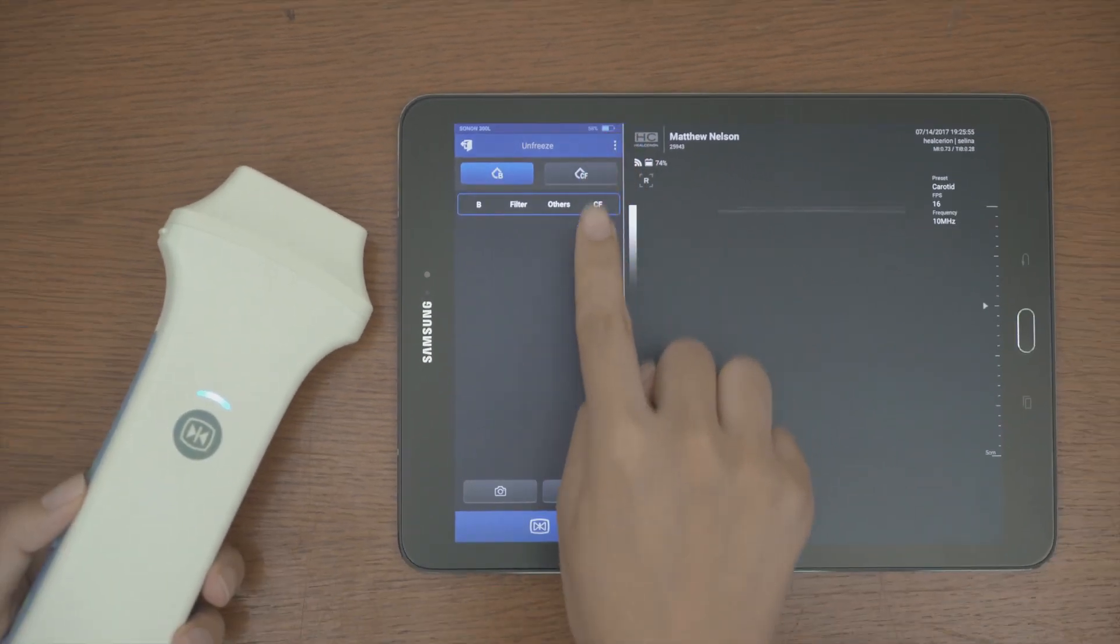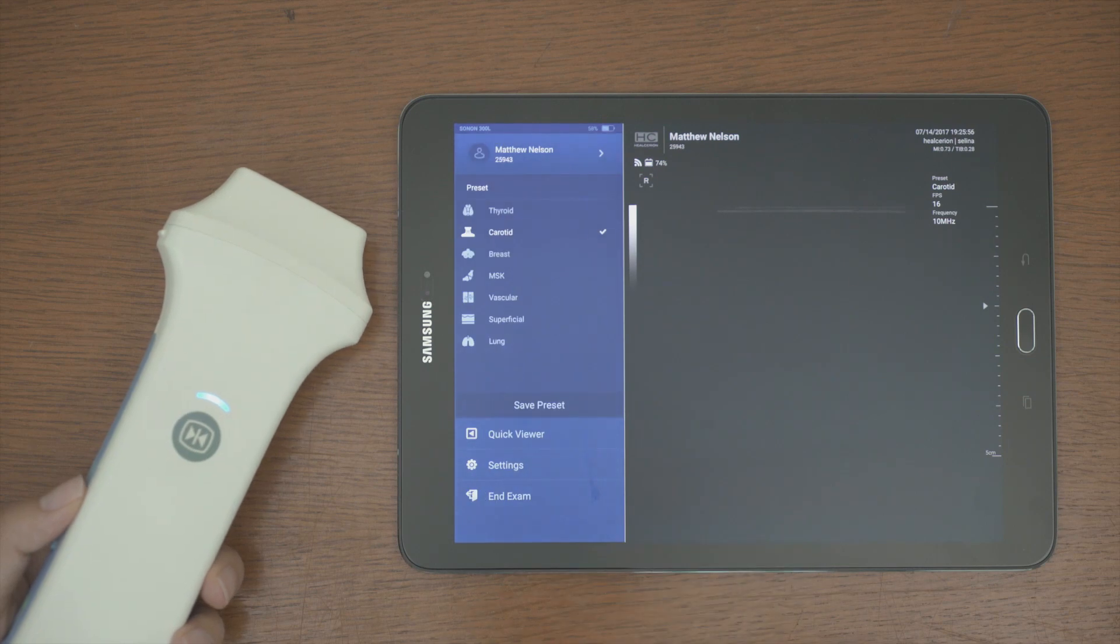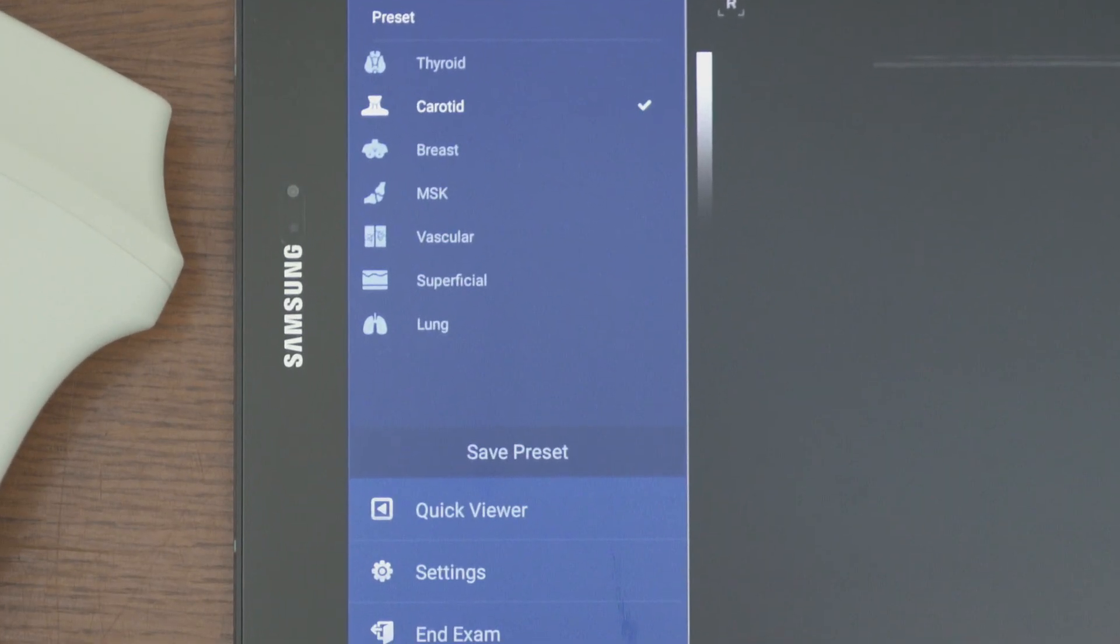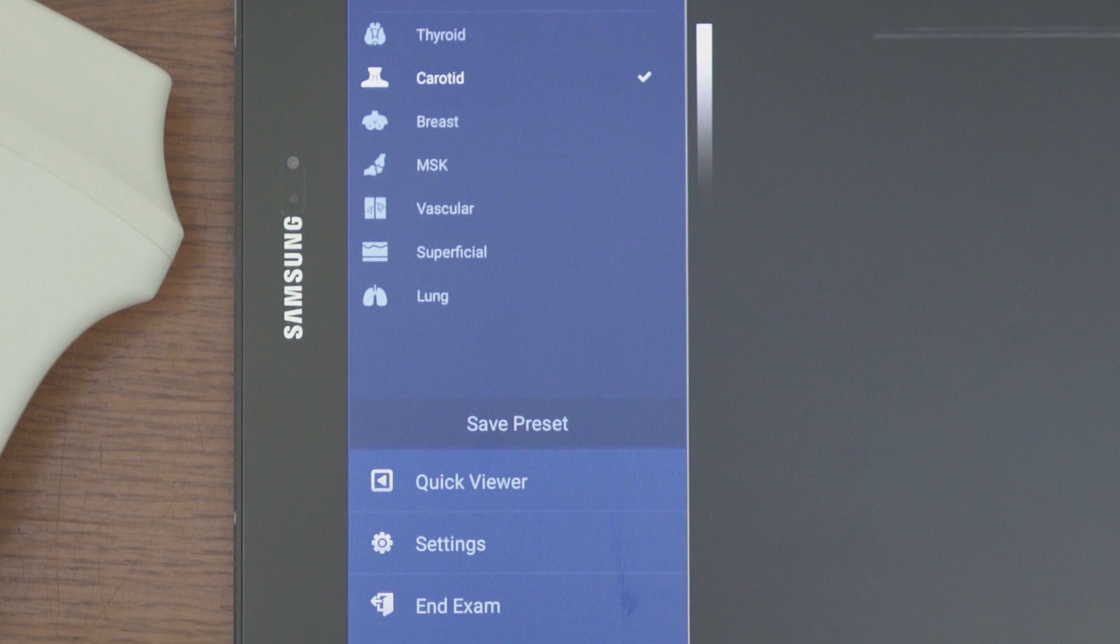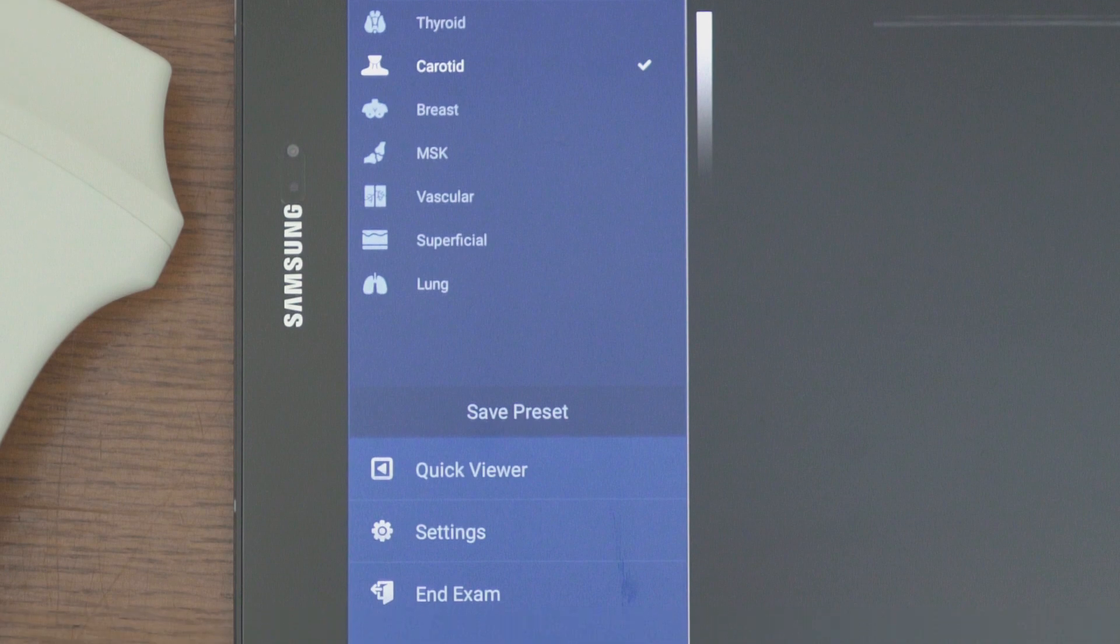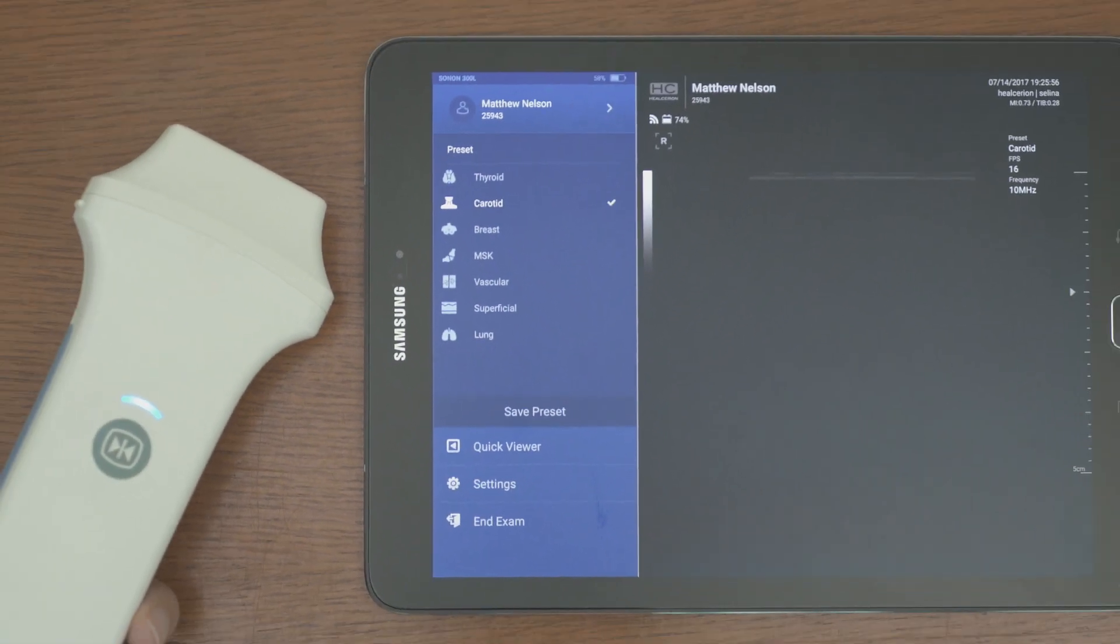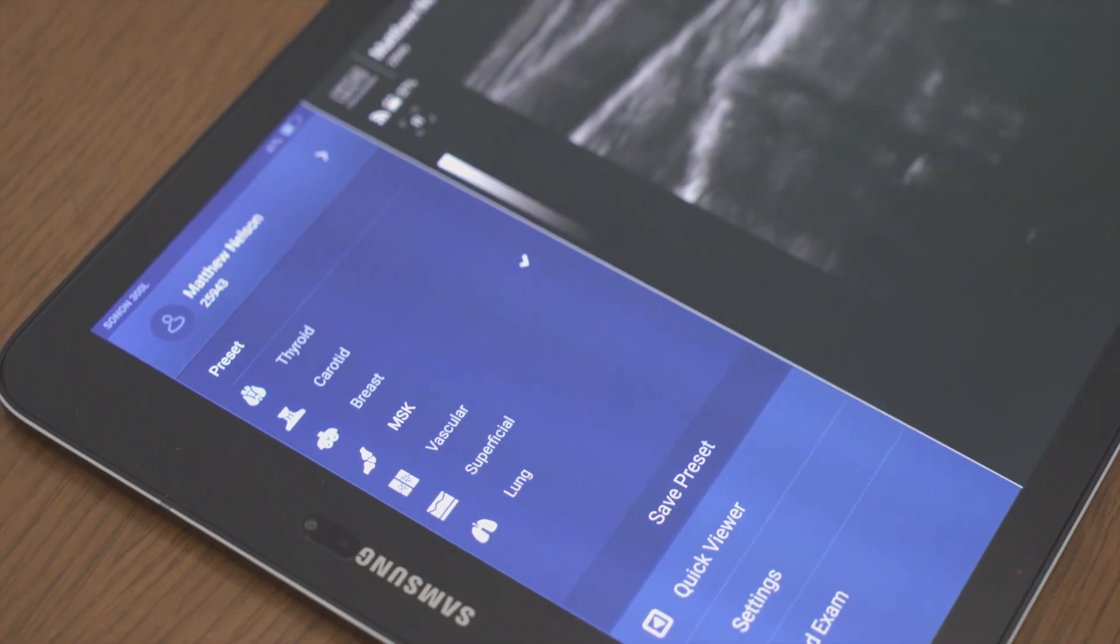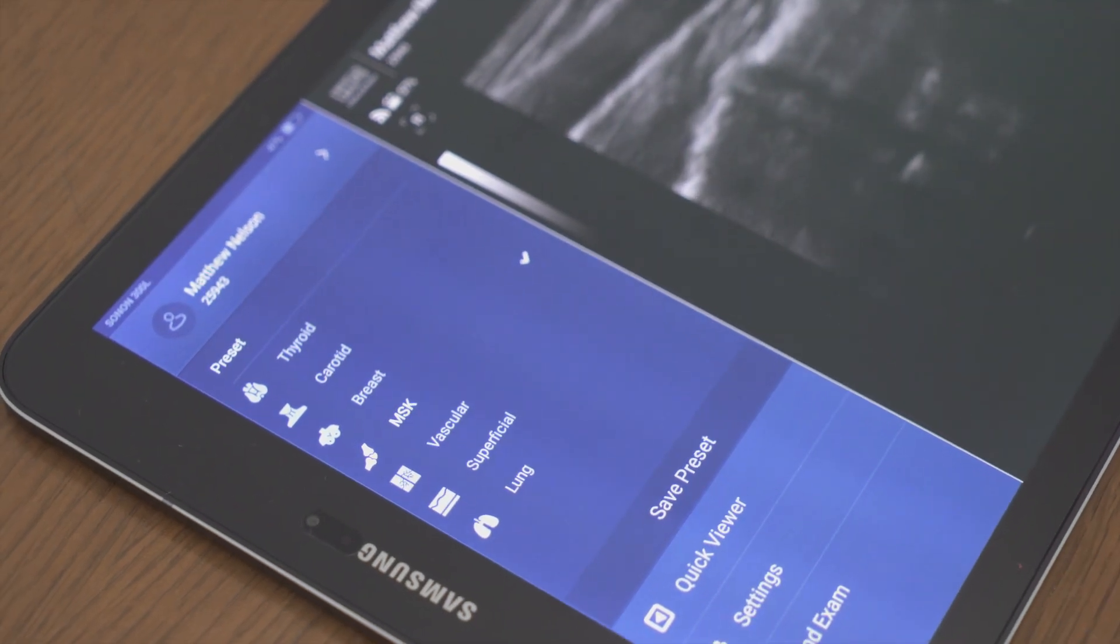Before starting to scan, set the preset from the menu button. Thyroid, carotid, etc. are preset for each part. Each preset can be changed according to user's preference and user preset can be created or changed.